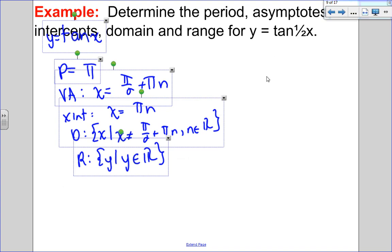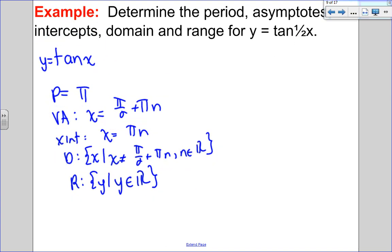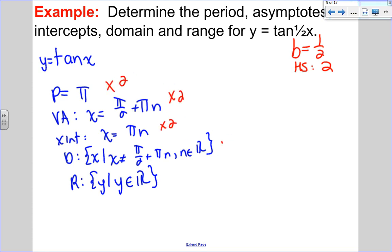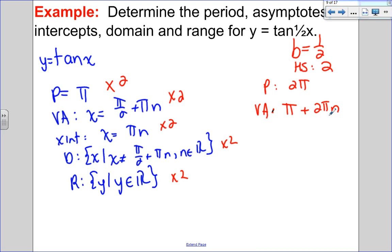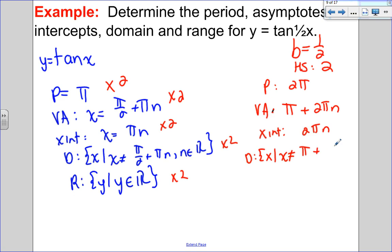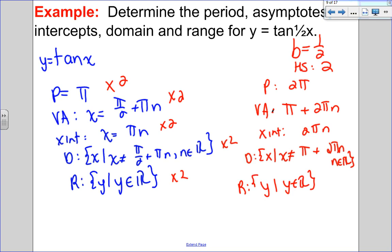For tan(½x), b = ½, which means a horizontal stretch by a factor of 2. Multiplying all base values by 2: the period becomes 2π, the vertical asymptotes are x = π + 2πn (multiplying π/2 by 2 cancels the denominator), the x-intercepts occur at multiples of 2π, the domain is all x such that x ≠ π + 2πn where n is an element of the integers, and the range remains all real numbers.